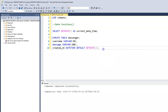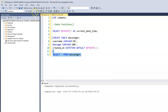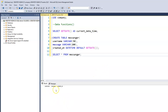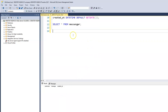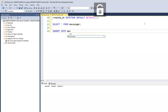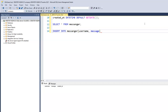Let's SELECT * from messenger just to see what it looks like without entering records yet. We have our three columns: username, message, and created_at. Next, let's insert some records into our table. We want to insert username and message — we don't have to insert anything for 'created_at' because that's going to have a default value, which is the current date and time on your computer.